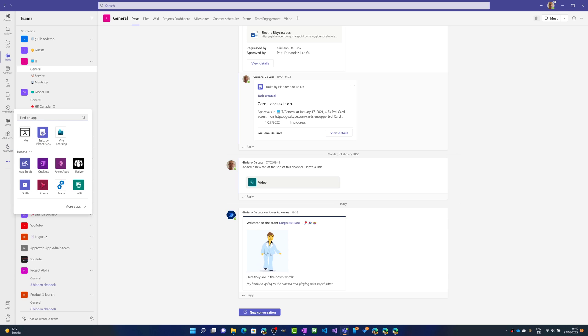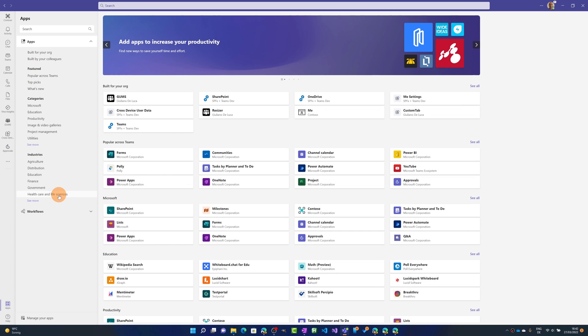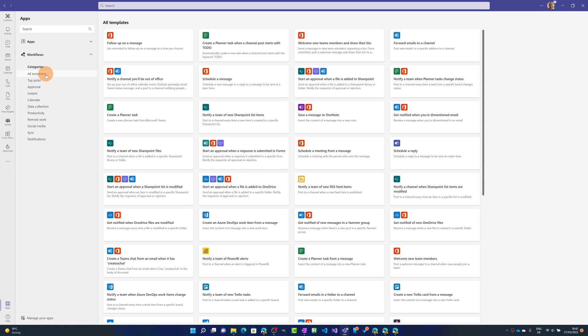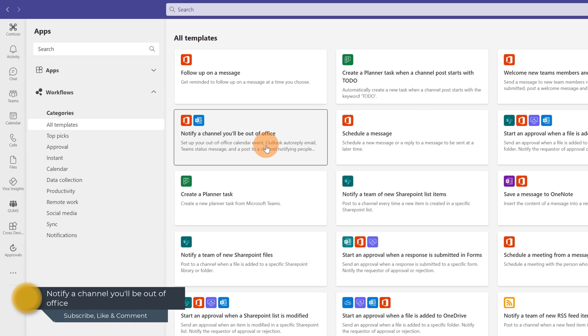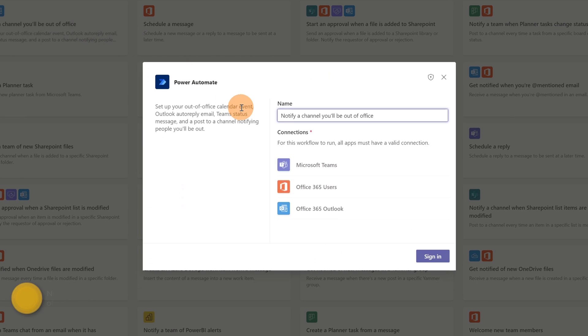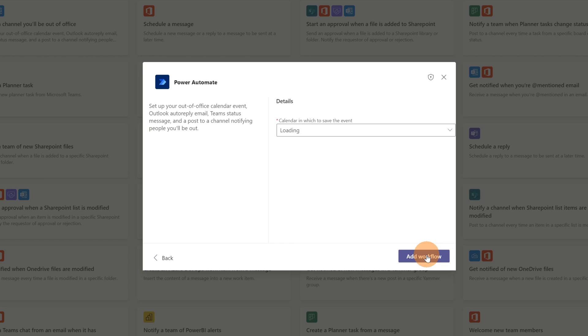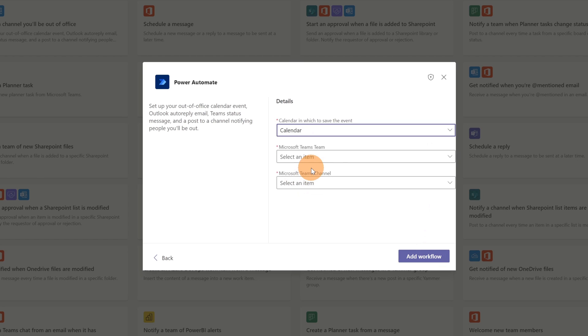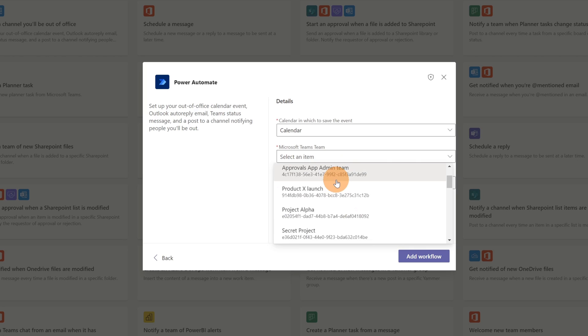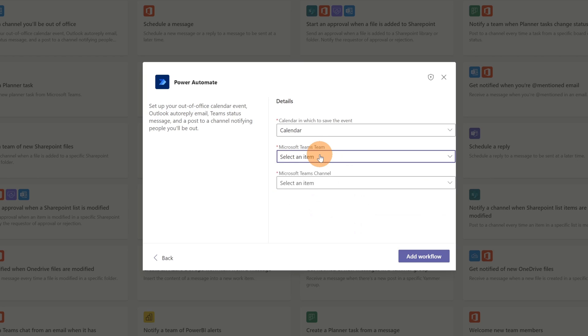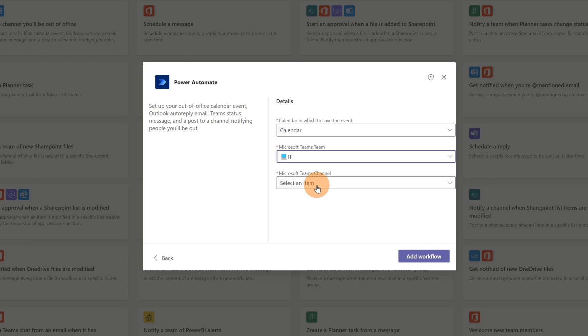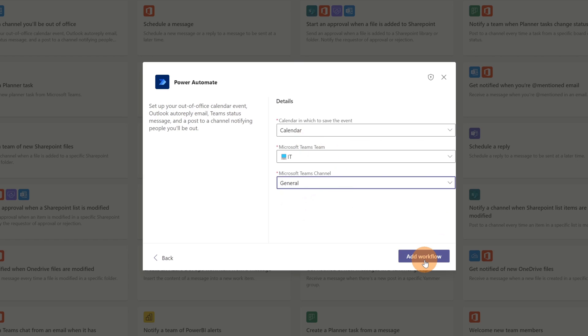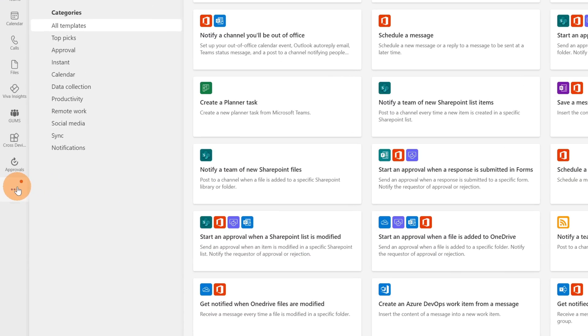Here I'm going to Apps down below then on the section Workflows and all templates. For my opinion there is another useful workflow which is this one: notify a channel you'll be out of office. This workflow will set automatically on your Outlook calendar when you'll be out of office and moreover will inform a specific team. Let me click now on the button sign in. The name of this workflow is fine for me. Then on next finally I can set the calendar that I want to use. It is this one the normal calendar out of the box. The team that I want to inform in this case will be the IT team. Let me search the team in the search box and then where I want to notify, in which channel, the general is fine. Add workflow. Now I can click on done. This one is created.